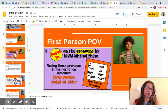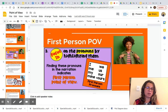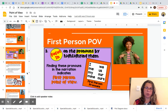For first person POV, you are going to focus on the pronouns by highlighting them. This is one way that you can do it. Finding these pronouns in the narration indicates first person point of view. The first person pronouns are: I, me, my, mine, we, us, our, ours.